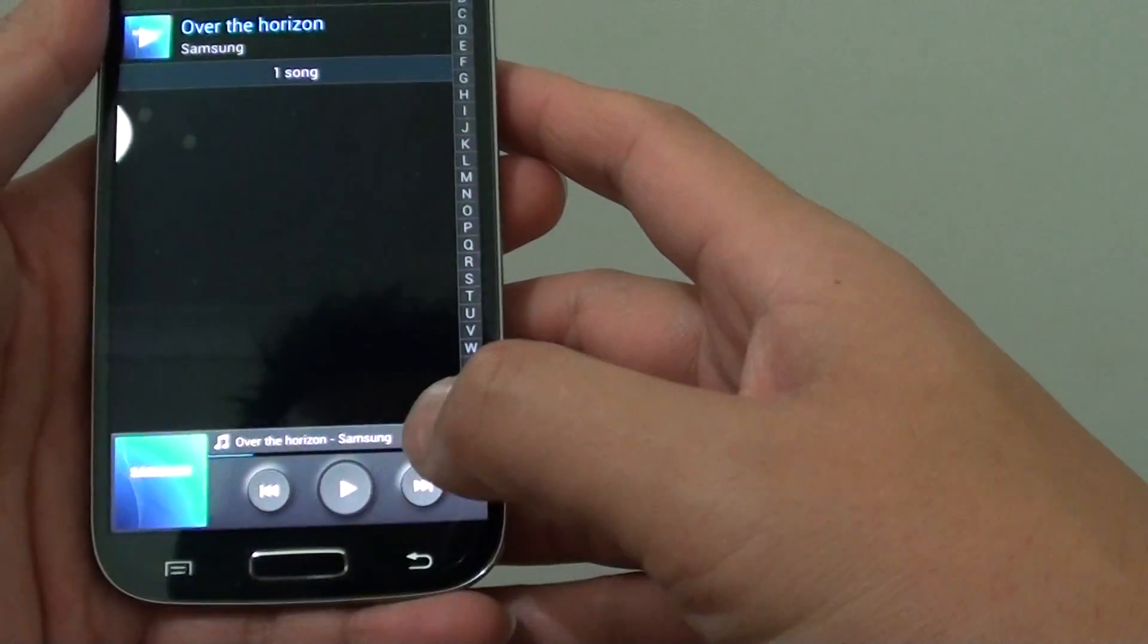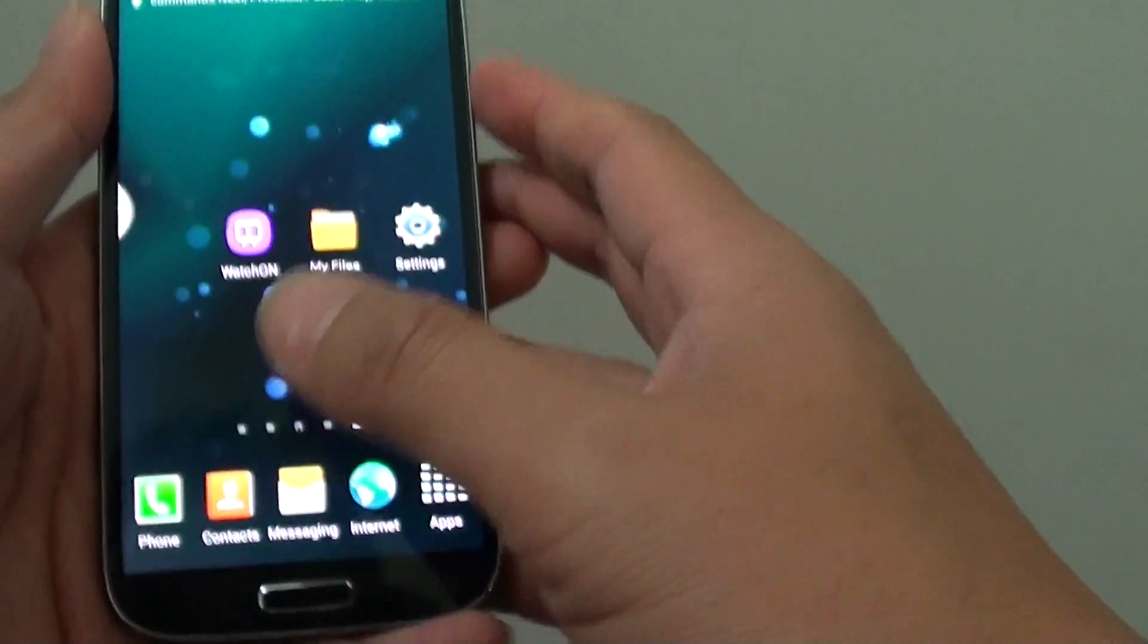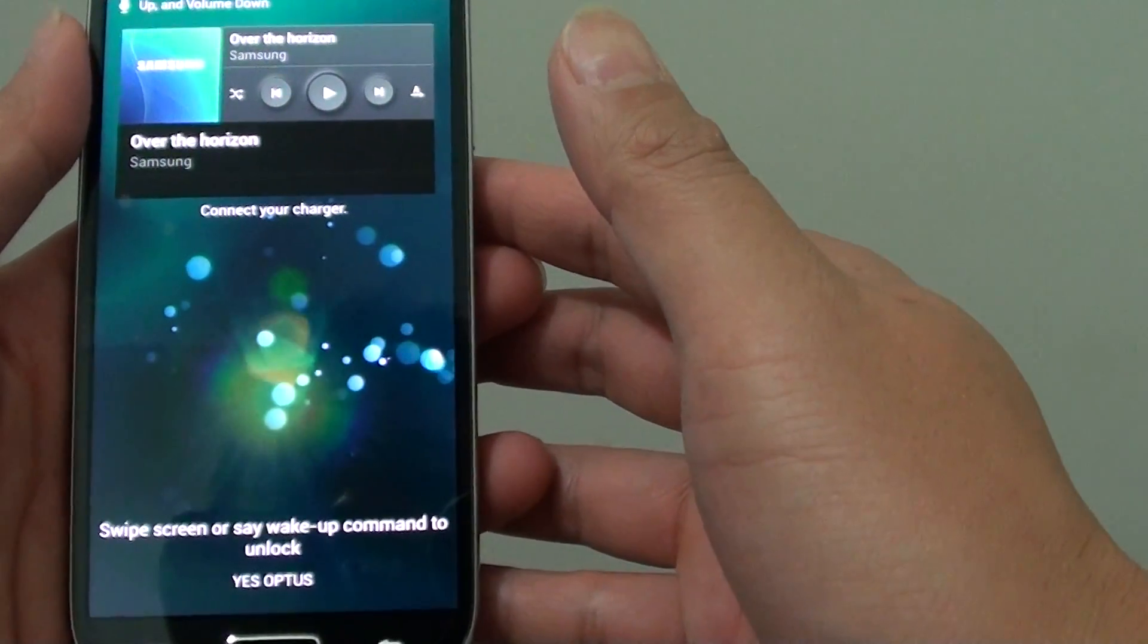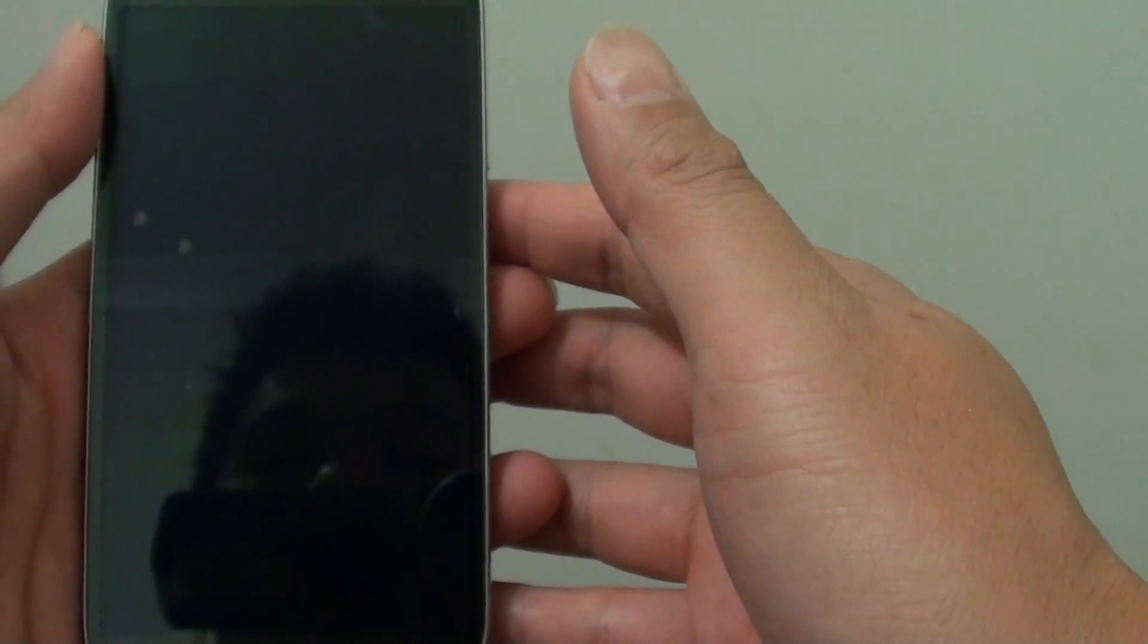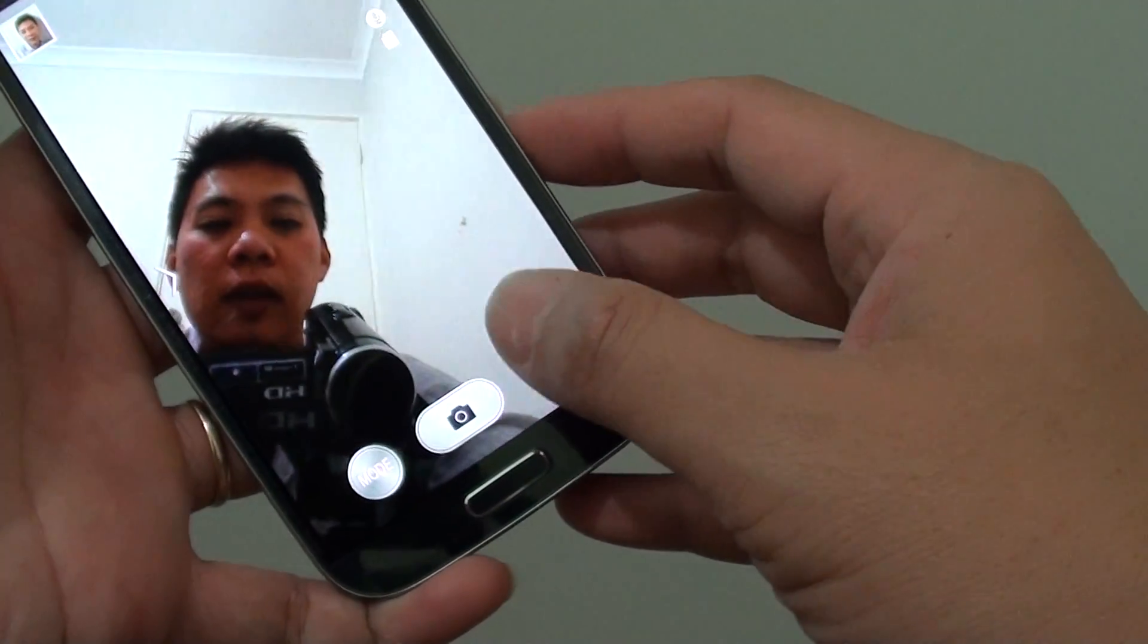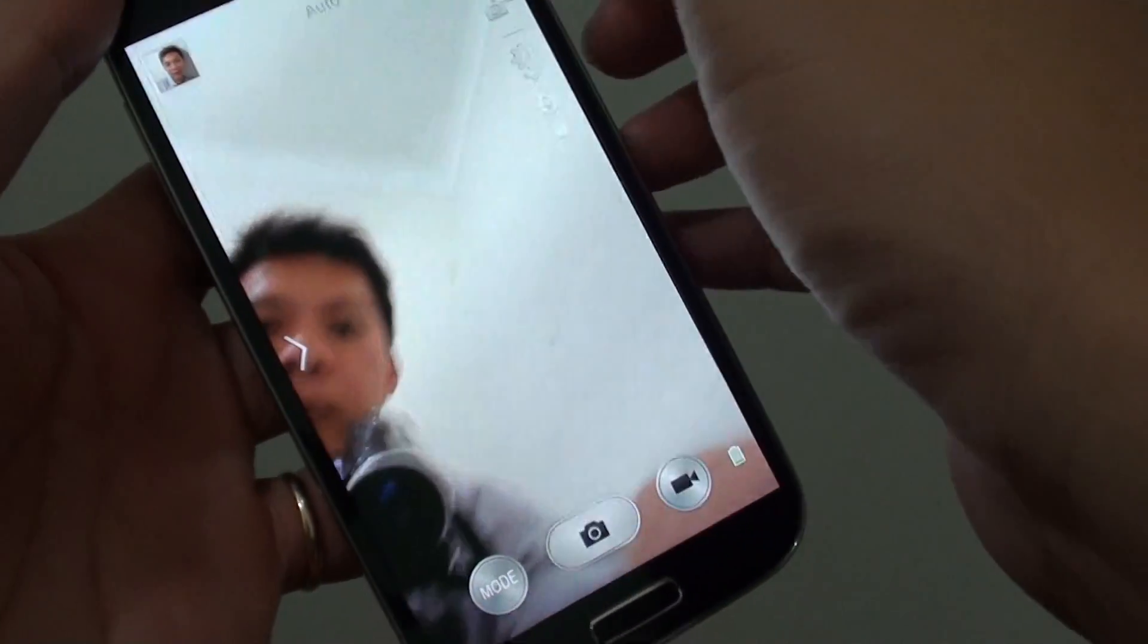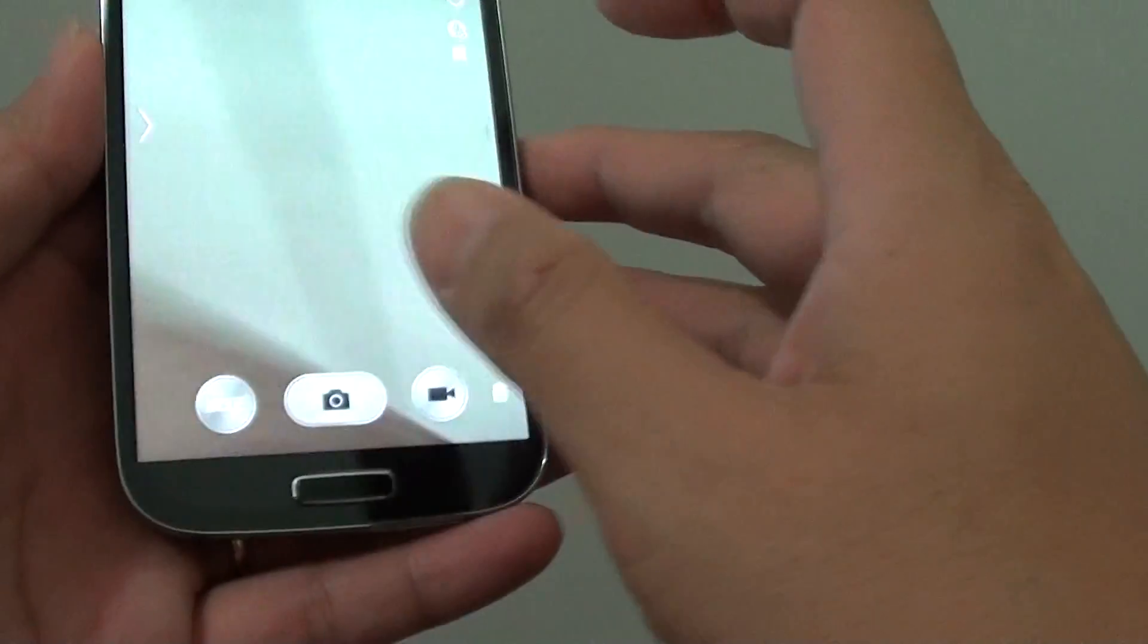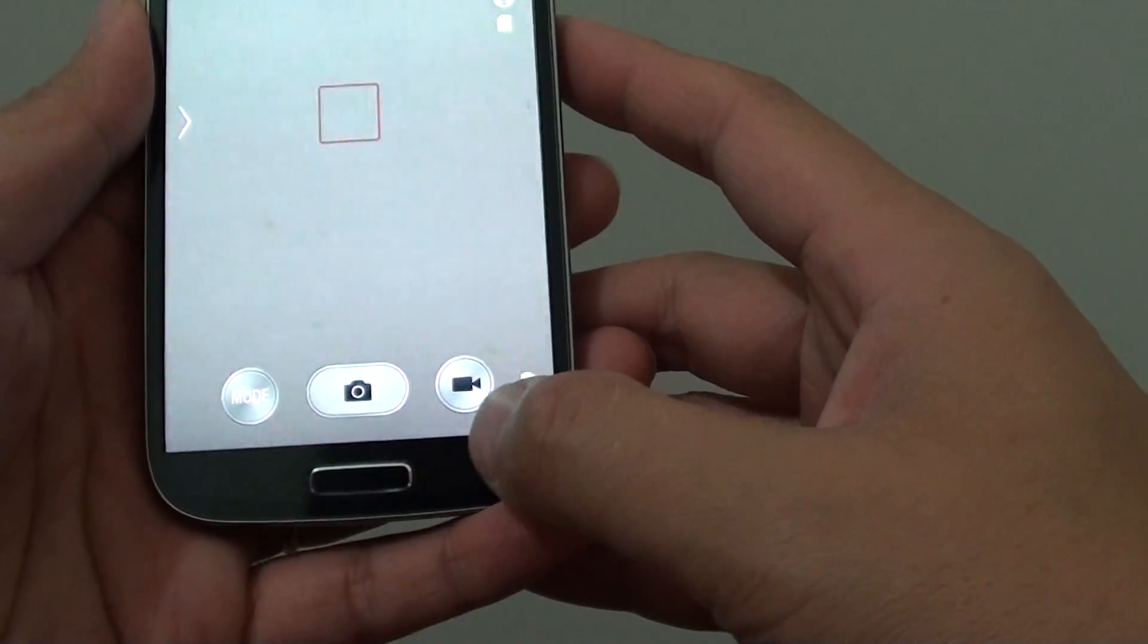For example, if I say camera, you can see my camera switch on and I can start taking photos straight away. These are very handy functions.